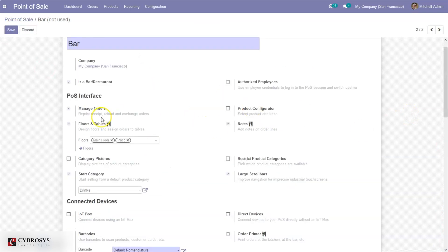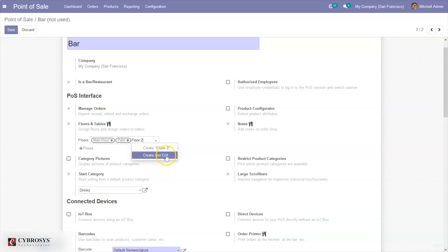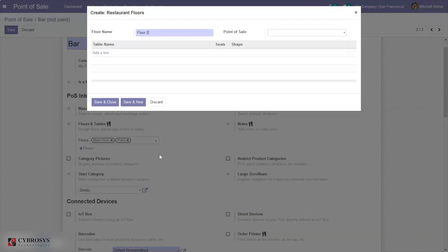Here we can see we have added two floors to our Point of Sale bar: one is Main Floor and the other is Patio. If you want to create or add more floors, you can just type it from here and click Create or Create and Edit. A window will appear where we can set the Point of Sale.